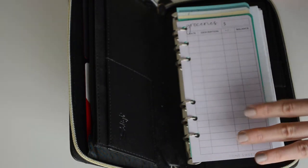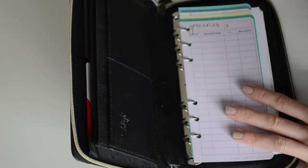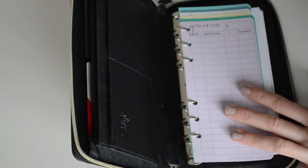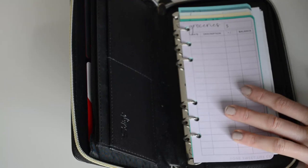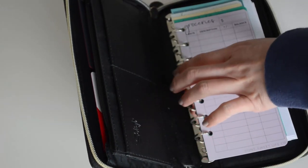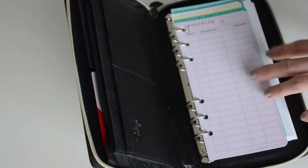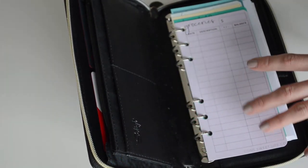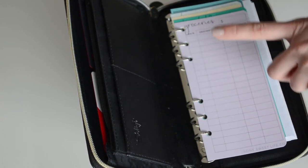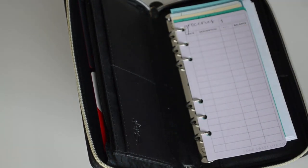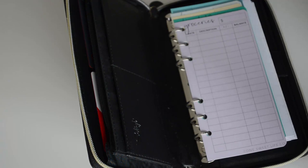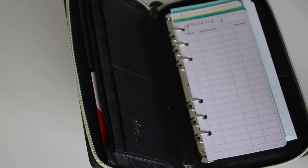So you can keep track of how much you have left for each category that you want to spend. I hope that this video has helped you with your cashless budgeting. If you enjoyed this video, I would appreciate a thumbs up, and if you're new here, I would love for you to subscribe.